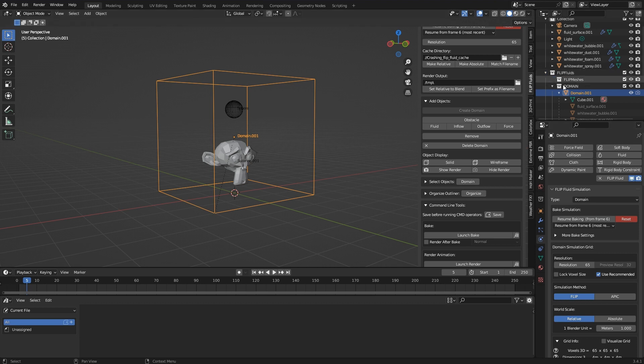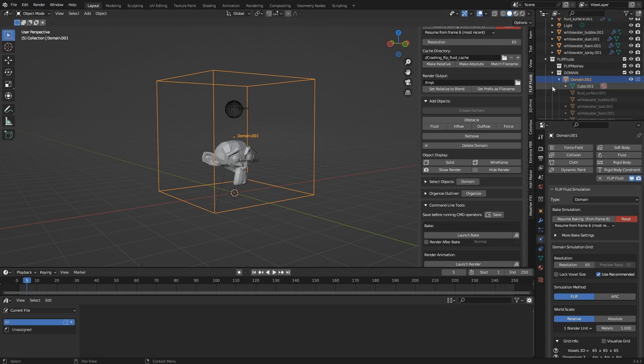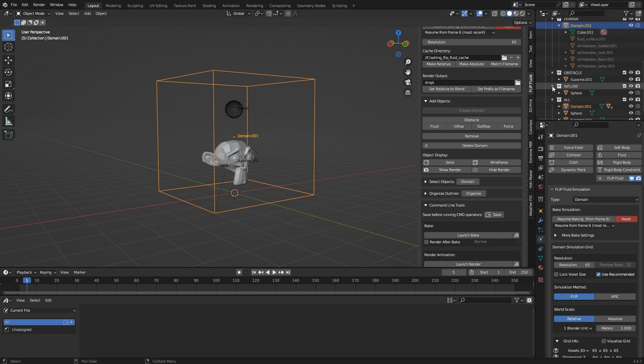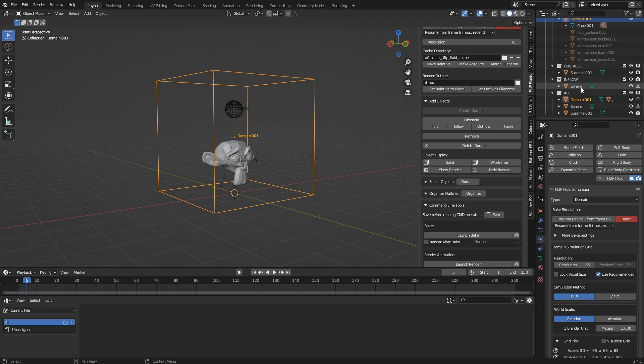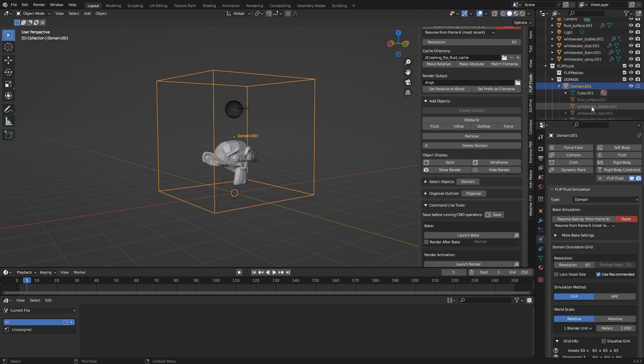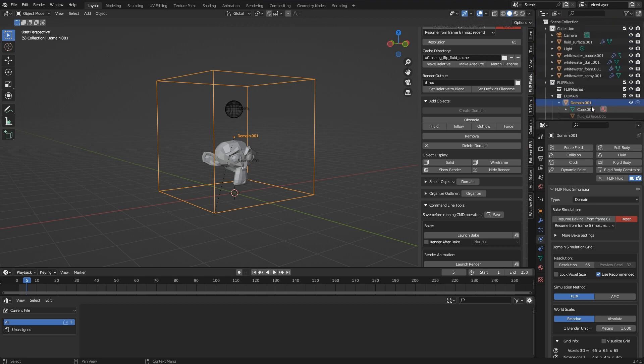Another small tip before I return to the original topic: with a click on Organize, all FLIP Fluids addon objects are sorted nicely in the outliner if this hasn't been done before. Perfect.